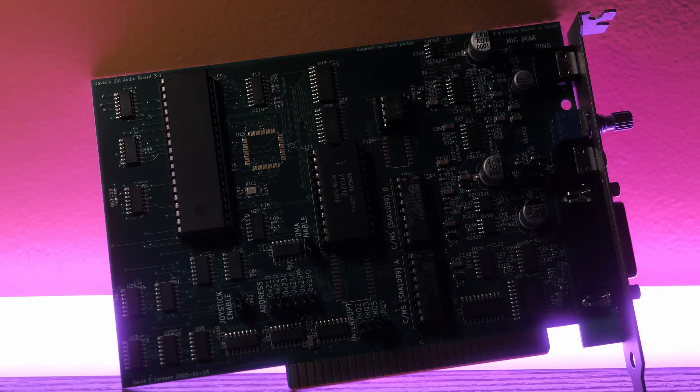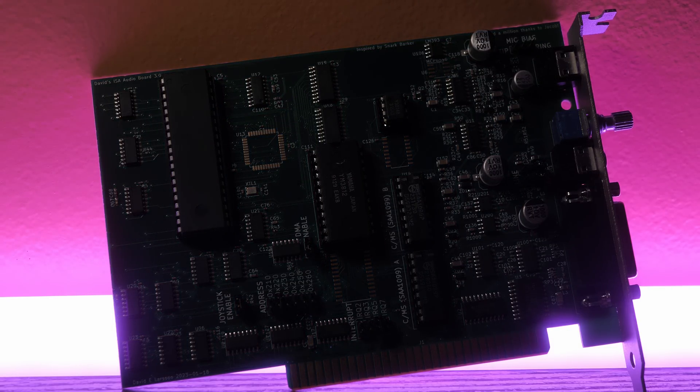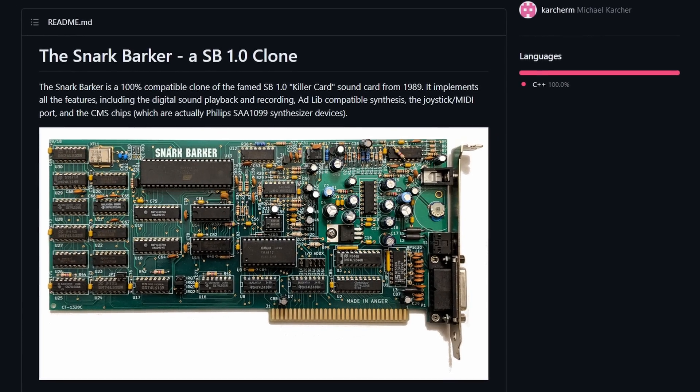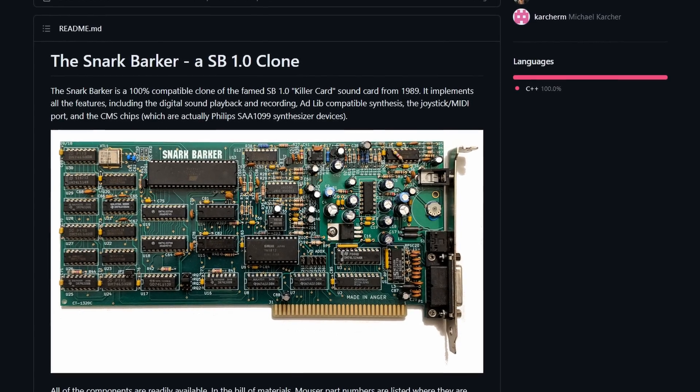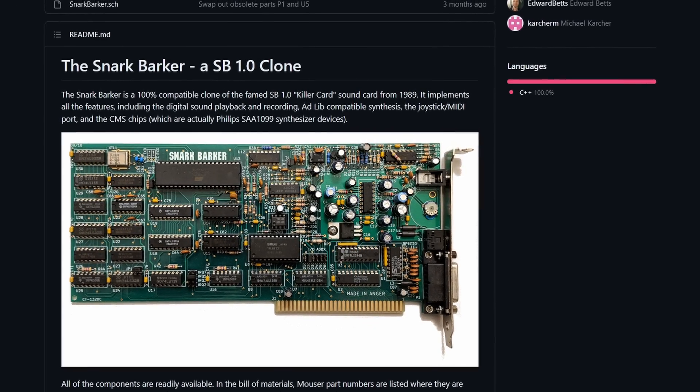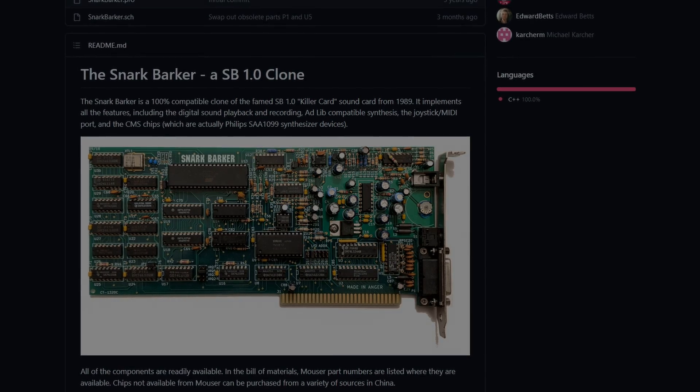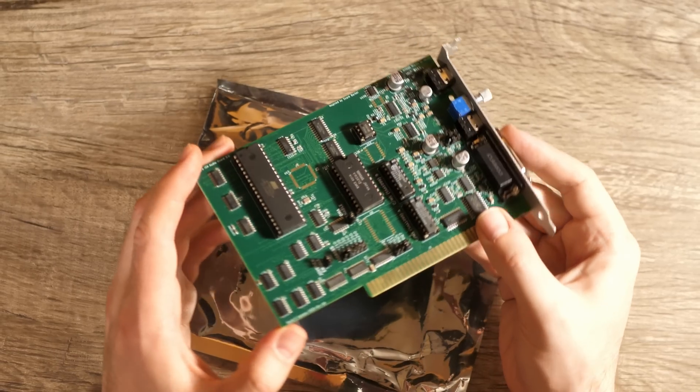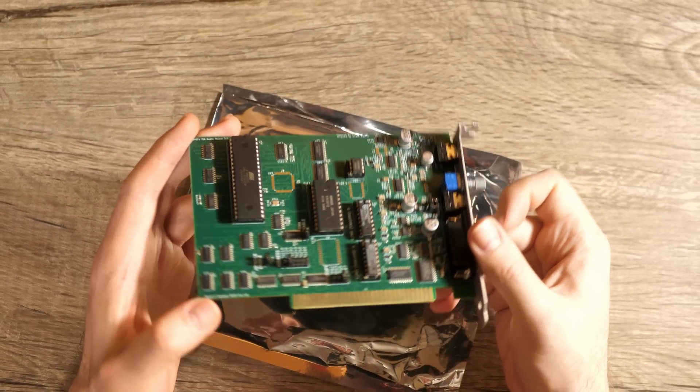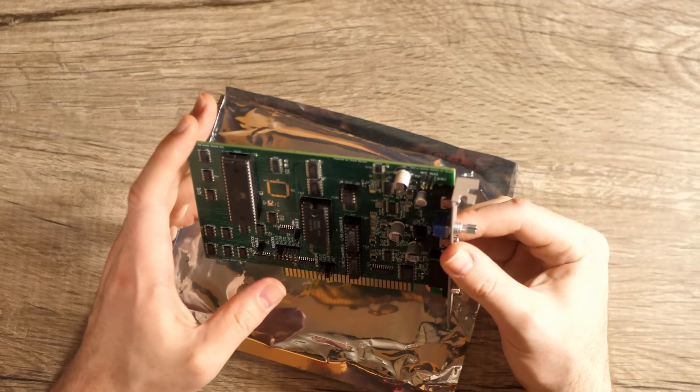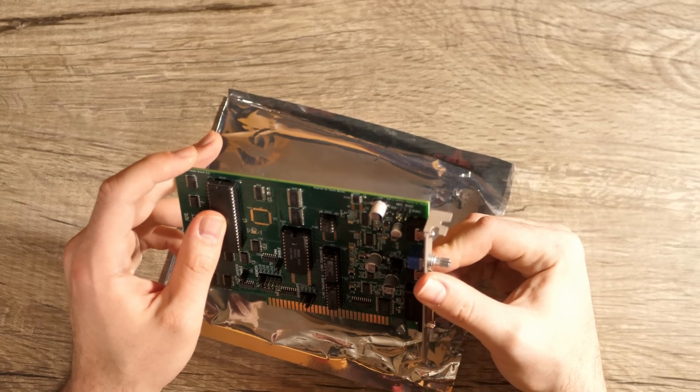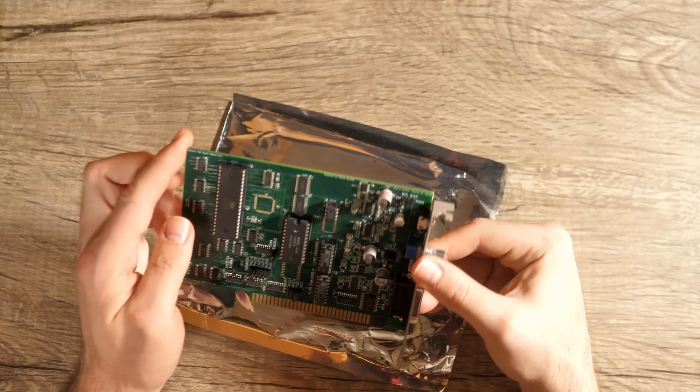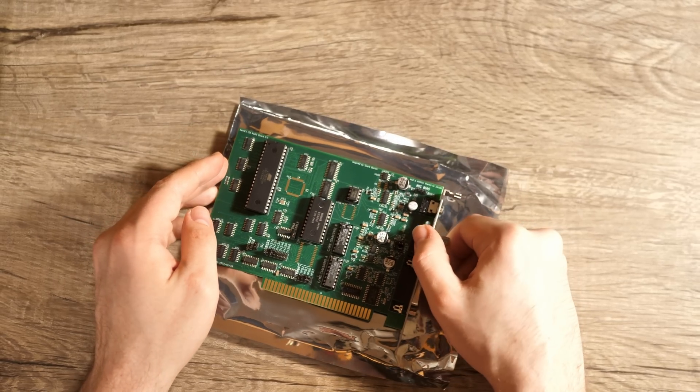If you're unfamiliar with the Snark Barker, all you really need to know is that it's a community GitHub project for building your own Sound Blaster 1.0 clone. However, David's design is based on the Sound Blaster 2 design instead of the Sound Blaster 1.0, and it even manages to pack in a few improvements.